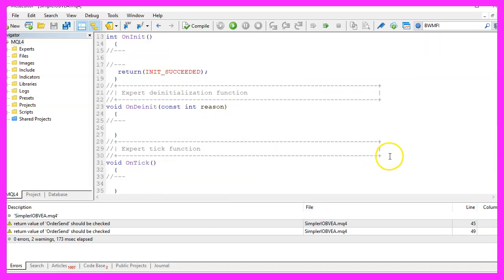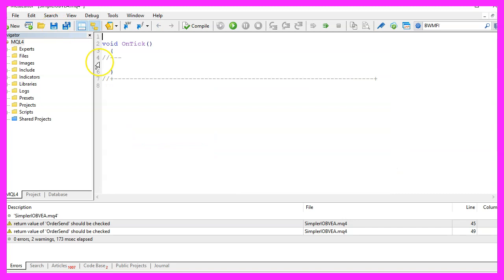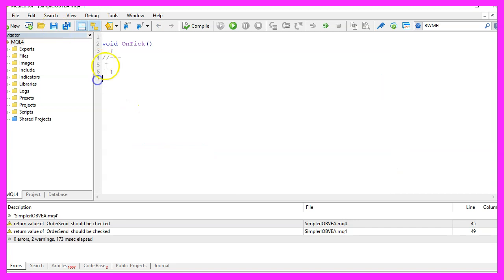Now you can delete everything above the ontick function and let's also remove the two comment lines here.